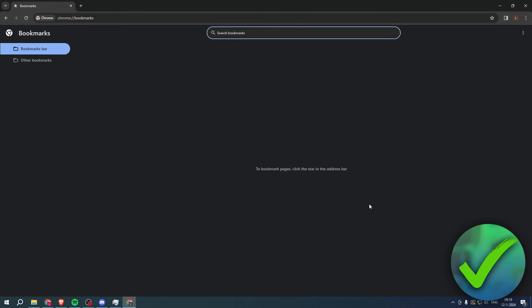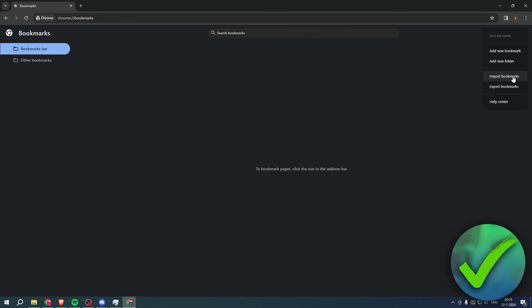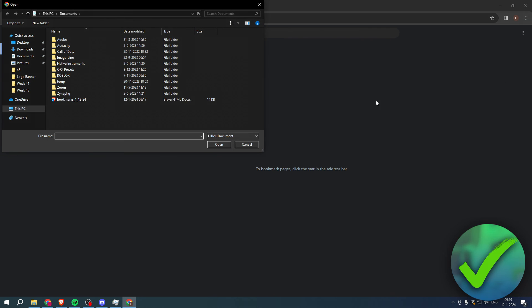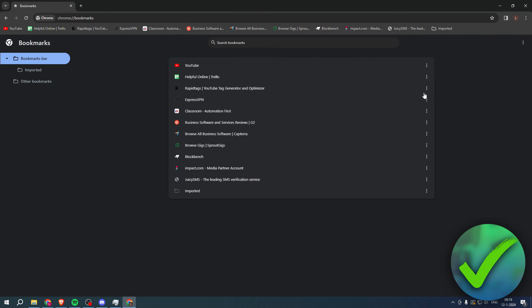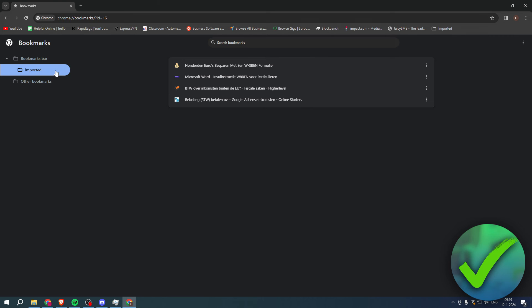Now we're back at the same page which we've seen before. Simply click on the three dots, click on import bookmarks and then select the HTML document. Now we can see that we have added all of our bookmarks.